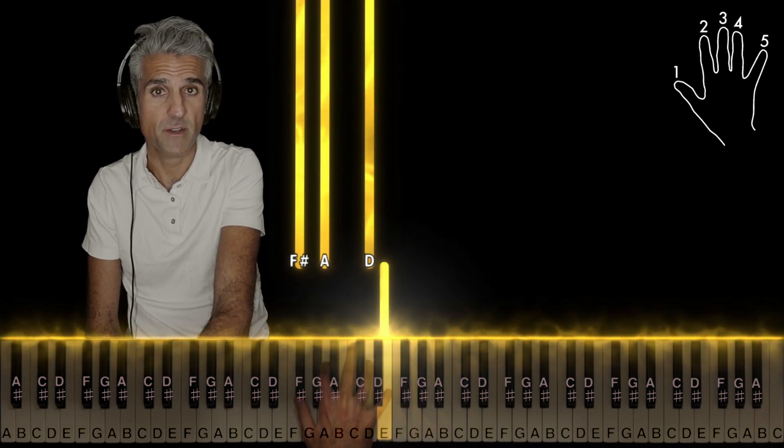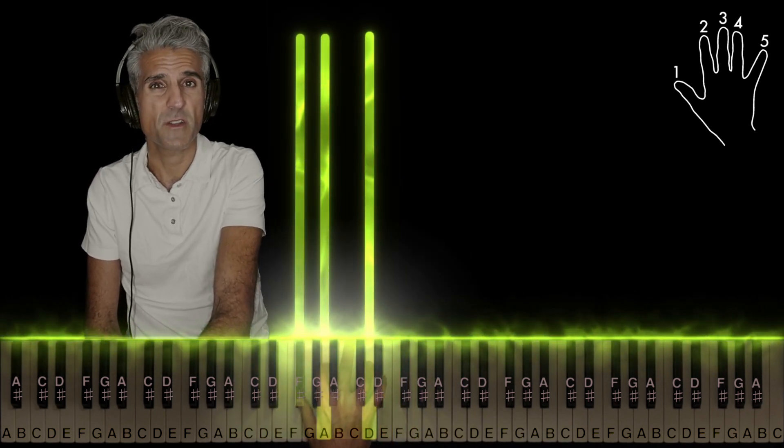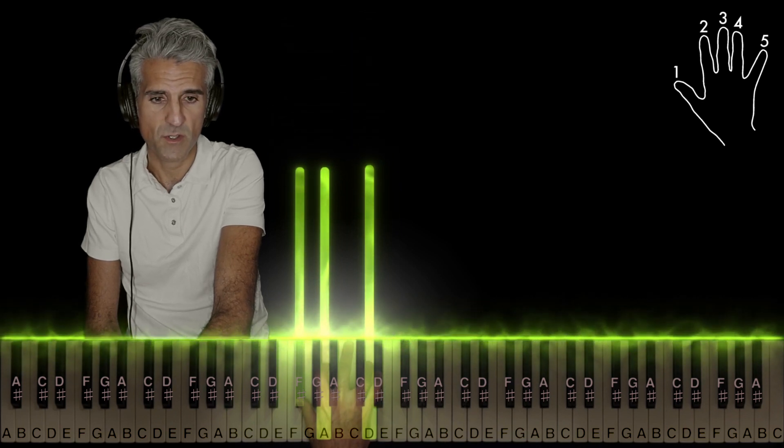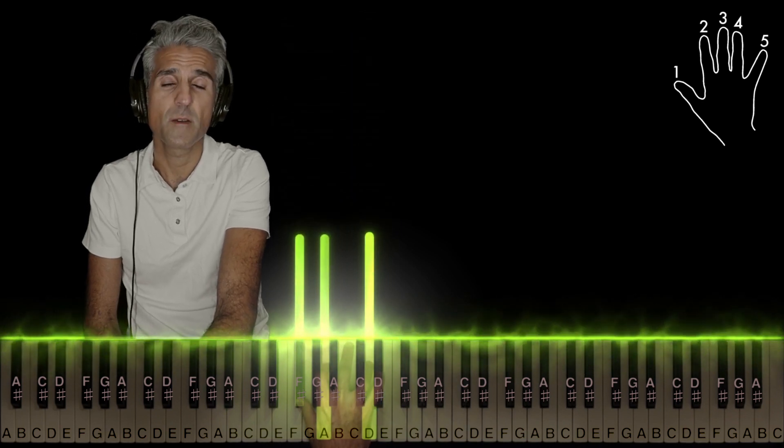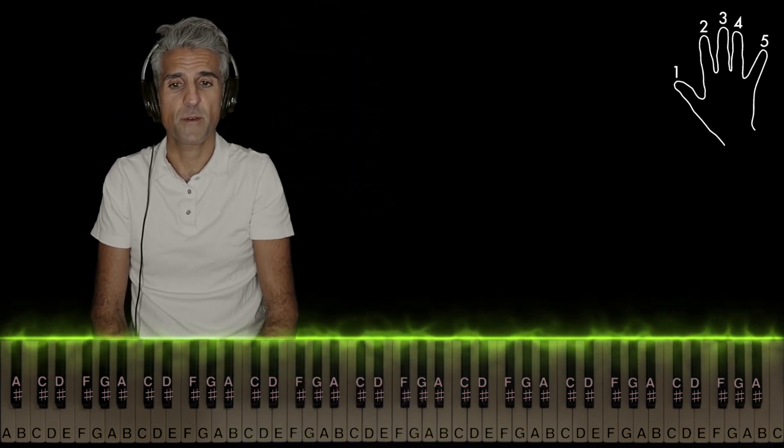And finally, D major, first inversion, 1-2-4, before the main part starts all over.